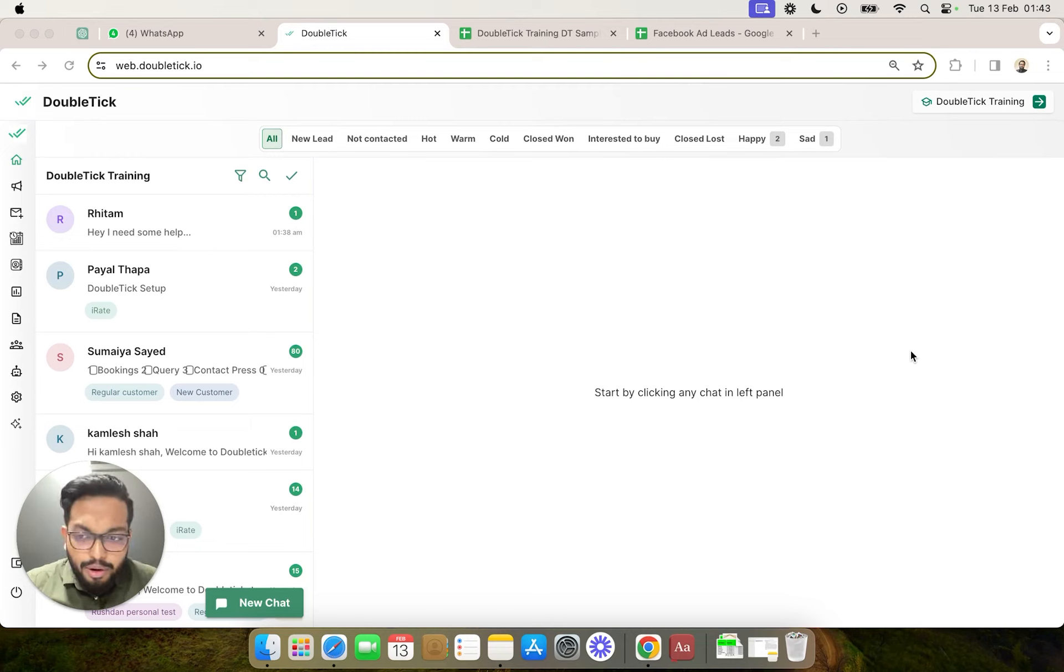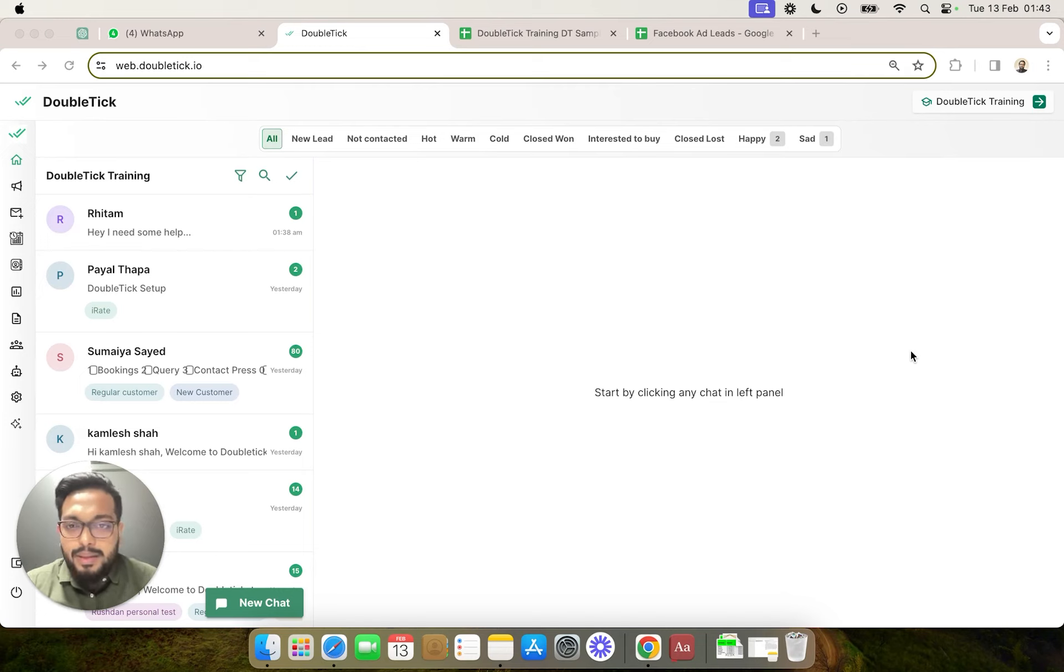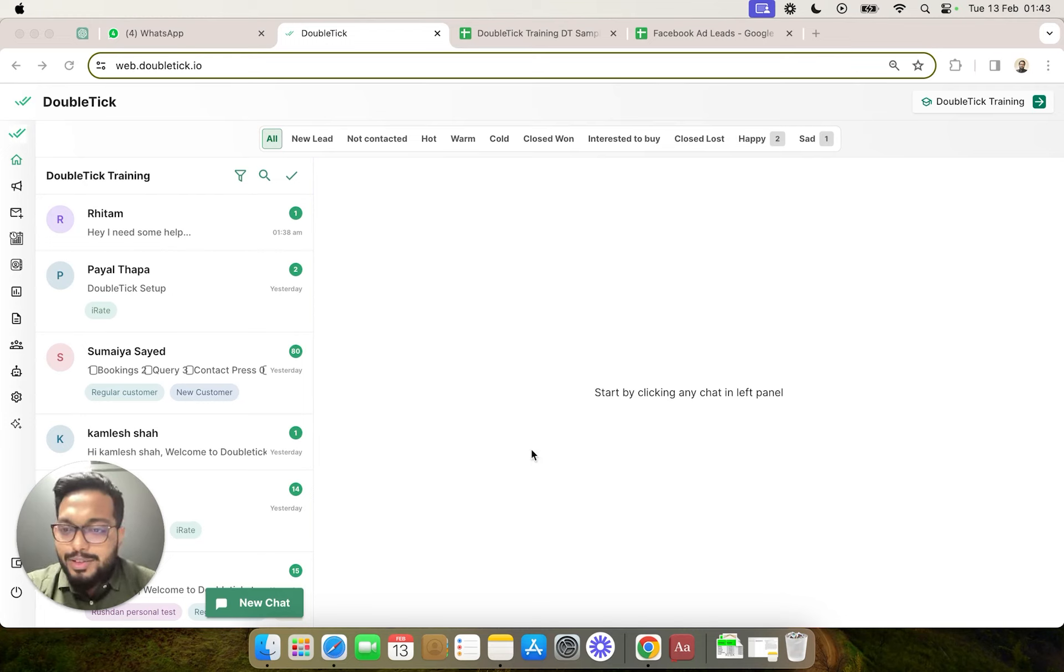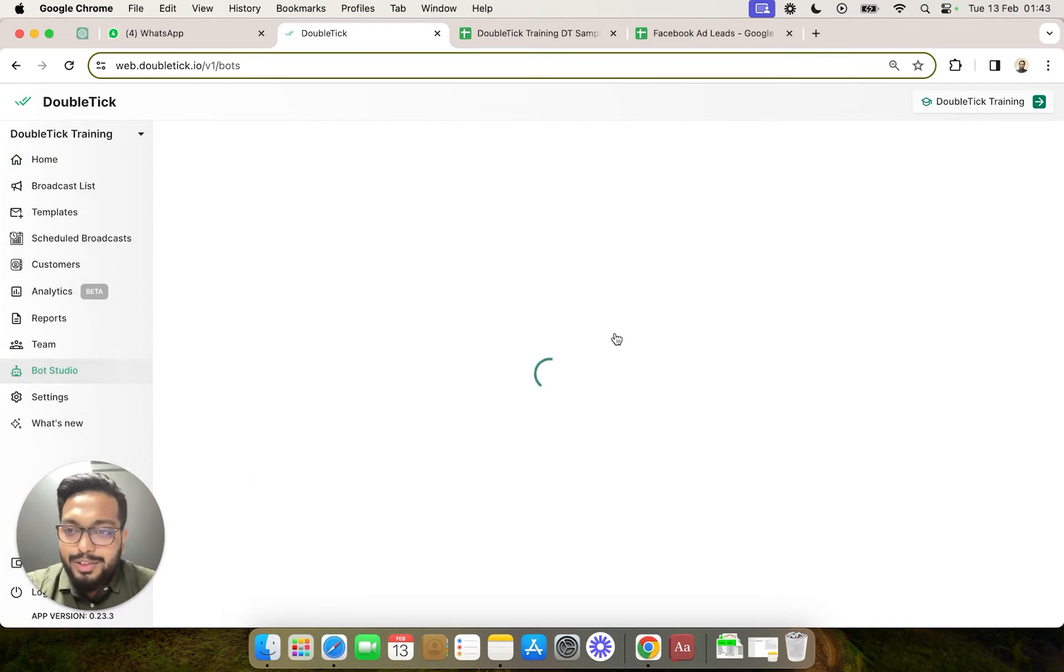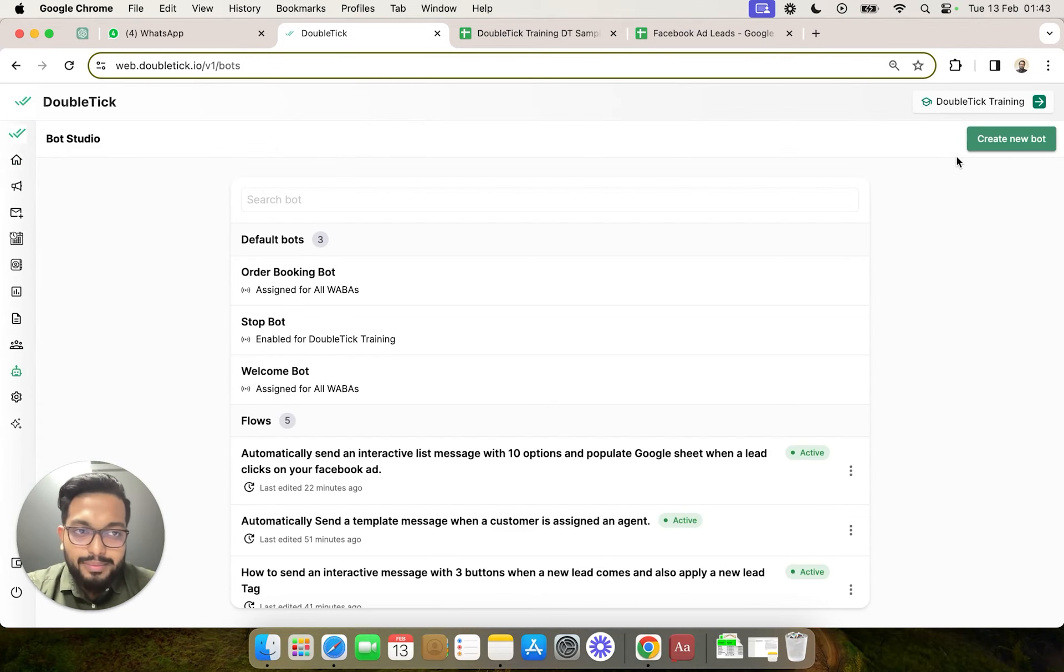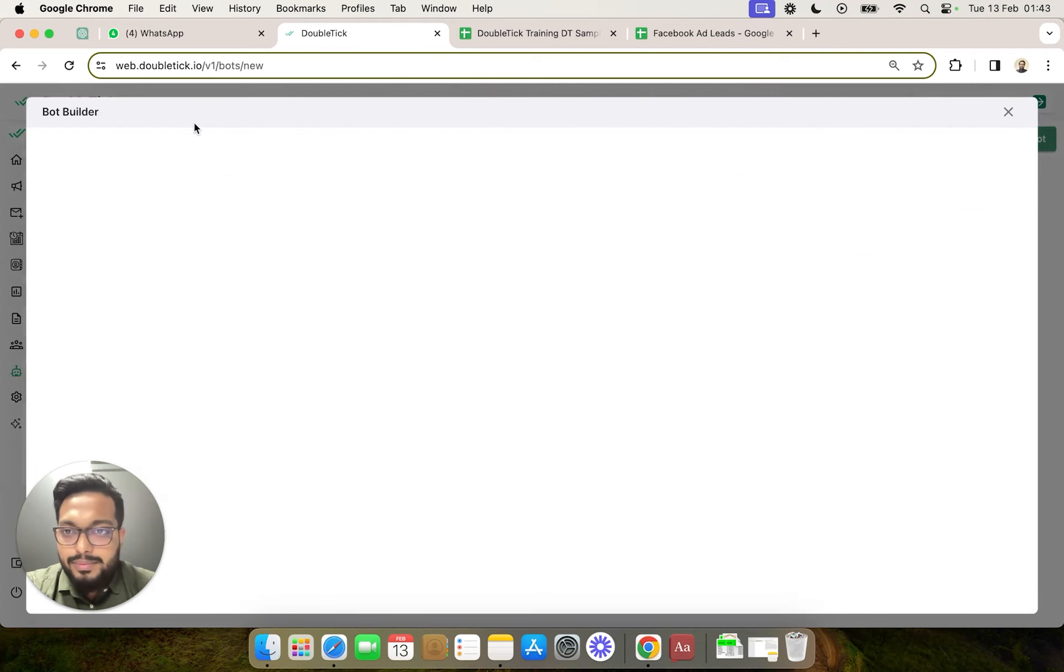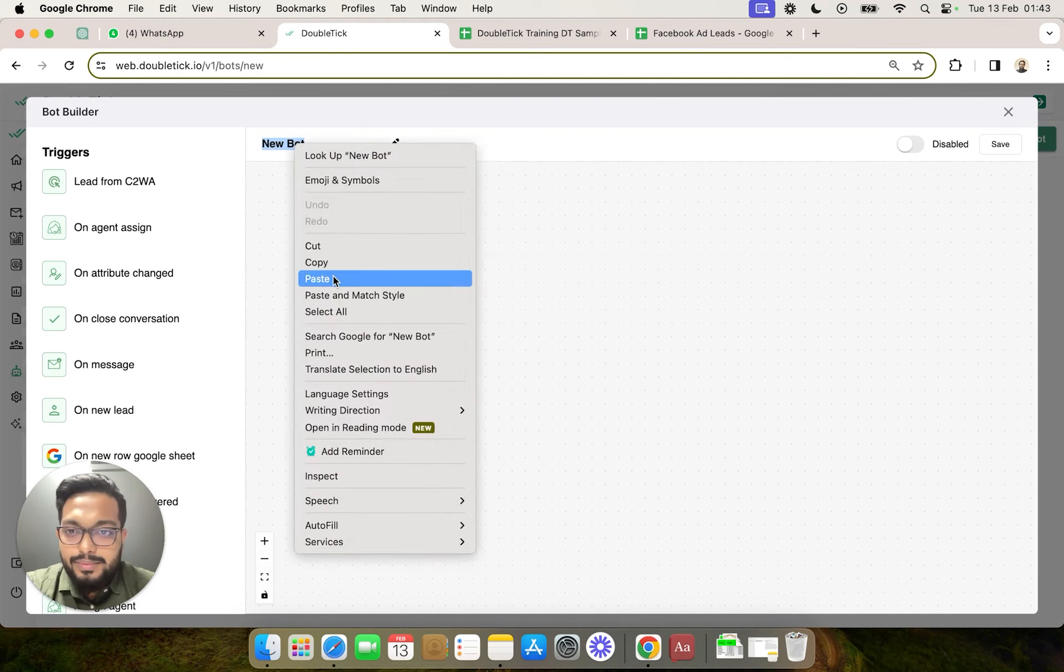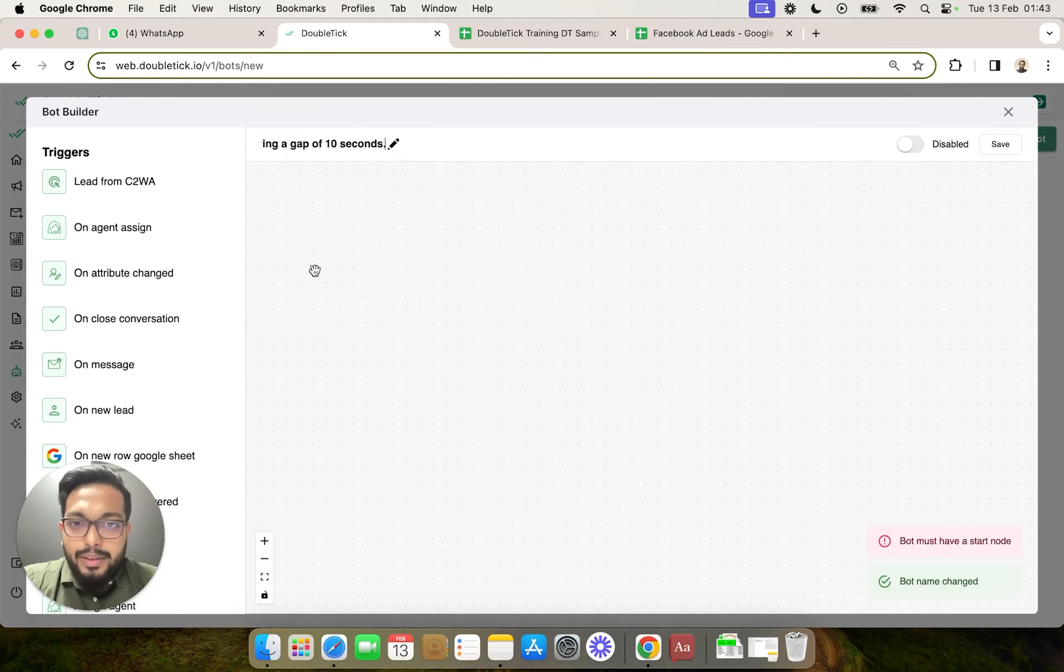Or via chat using an agent manually sending a template to the customer. We are going to create the bot. The bot would basically sequence three follow-up messages in a gap of four hours. Sounds simple. So let's head over to our bot studio where we are going to create this bot. We have named the bot.